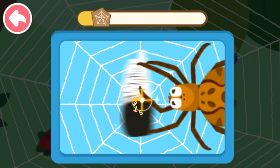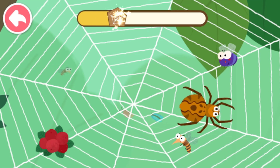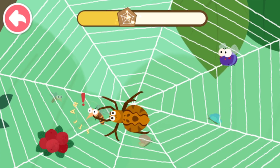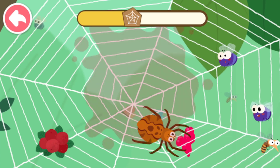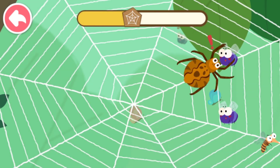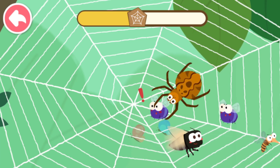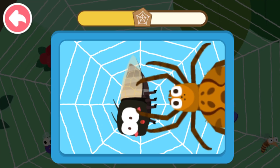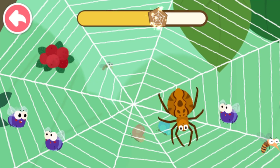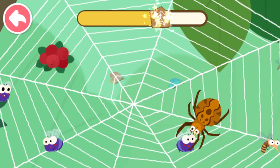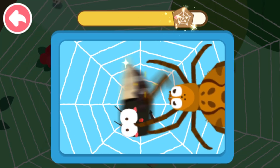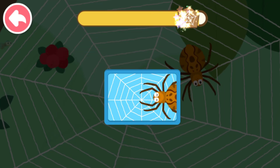The spider web can stick to insects and keep them from escaping. Tap the insect and catch it! Wow, you've got a big insect!